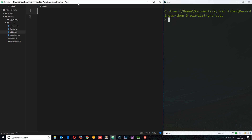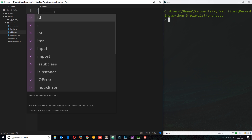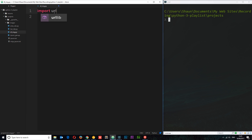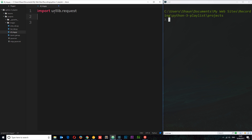I've already created this dl_img.py file and also an images folder in the same directory. The first thing we need to do is employ the help of a module, so at the top I'll say import urllib.request — that's the URL library dot request — so we're importing that now so we can use it later on.